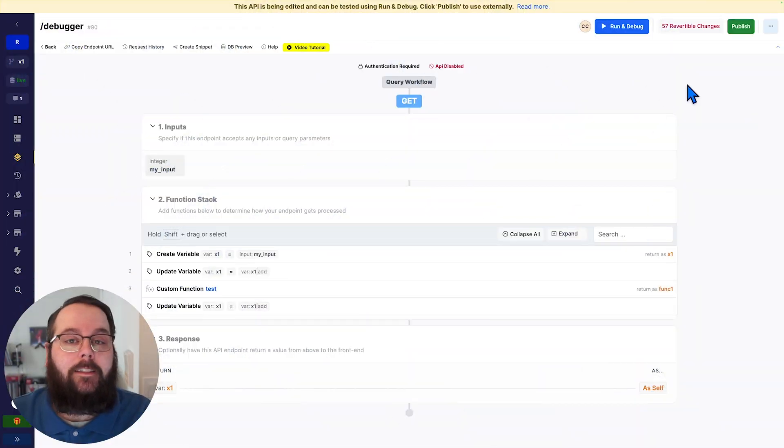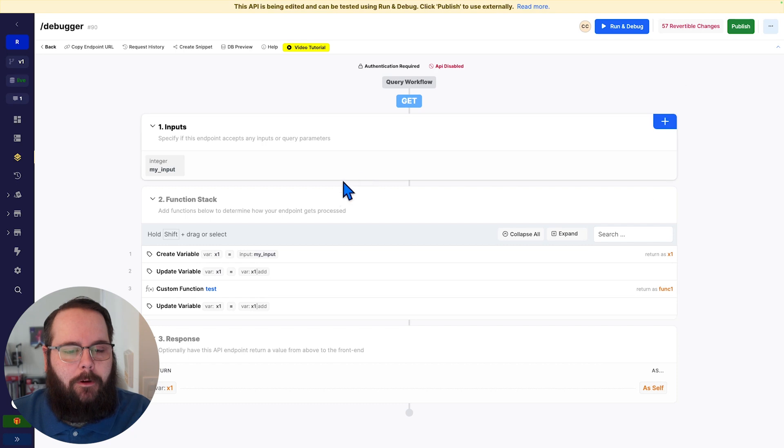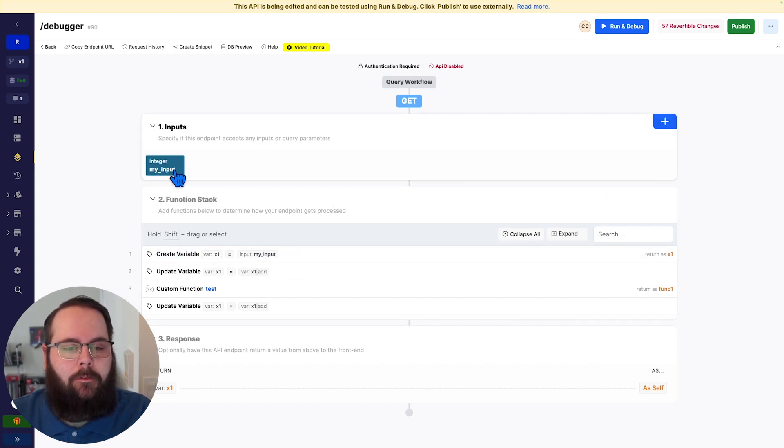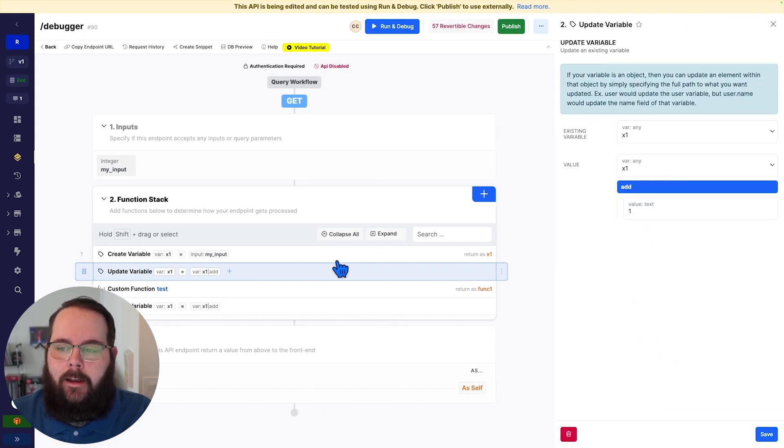So here we are in Xano. I have a very simple function stack here. I'll walk you through it. We're just creating a variable using this value from our input.